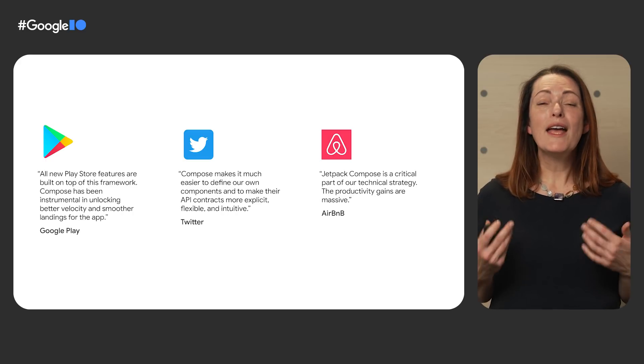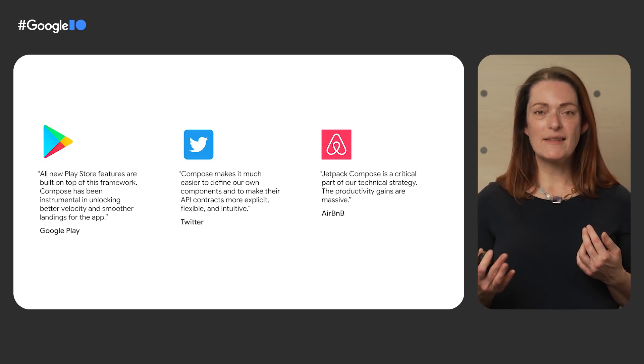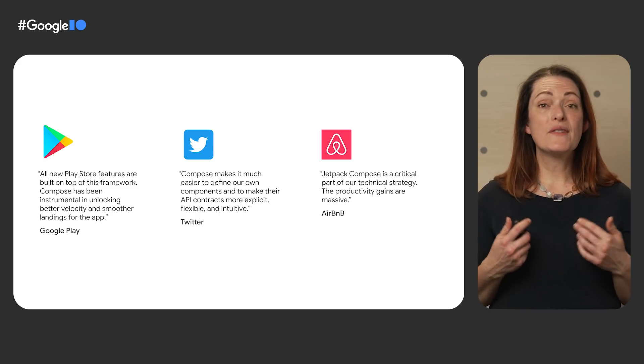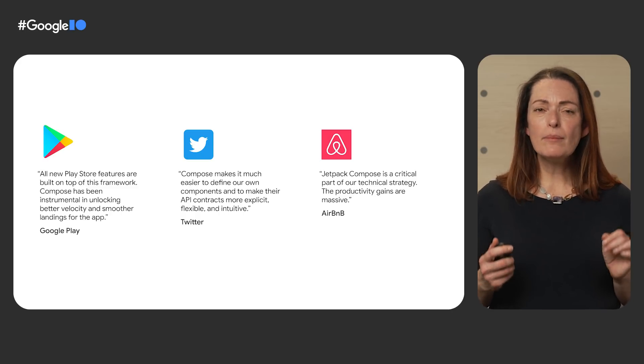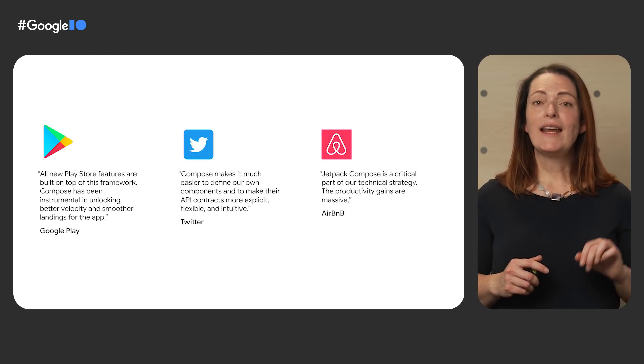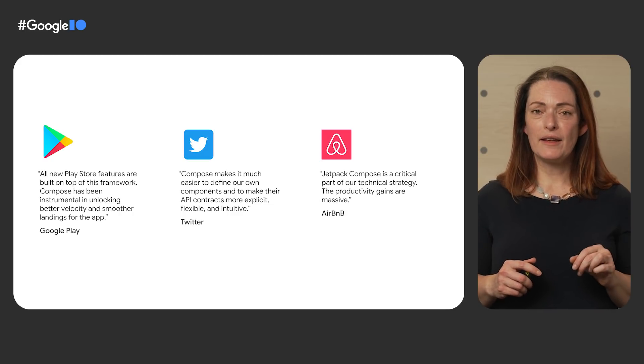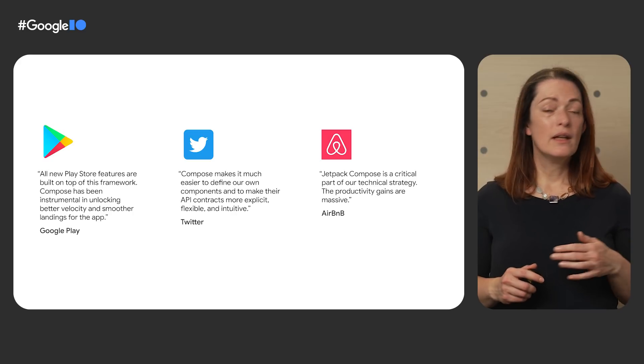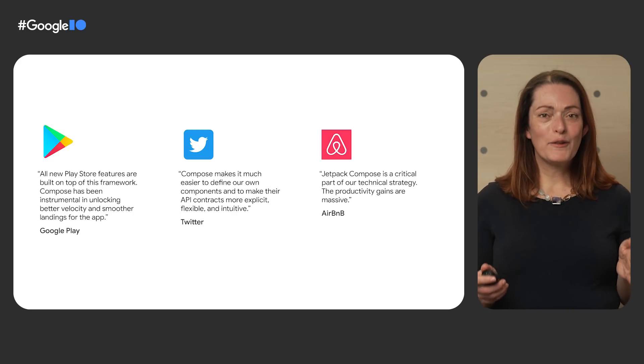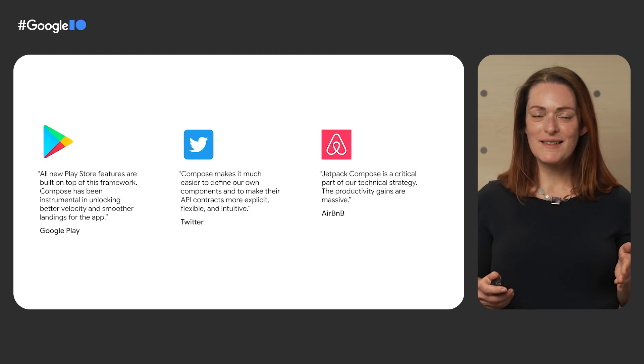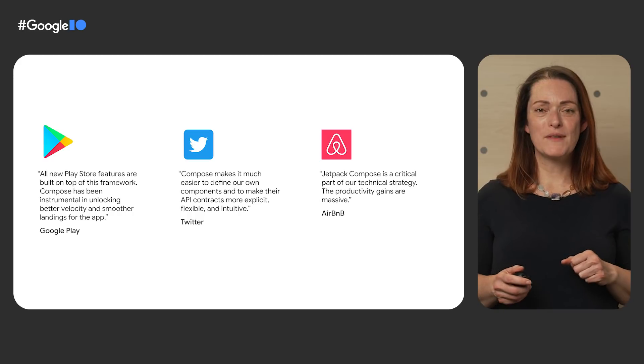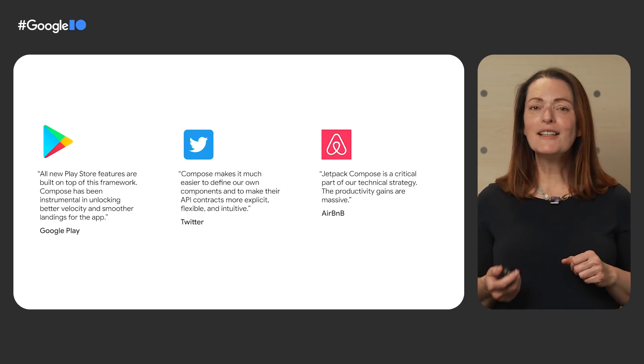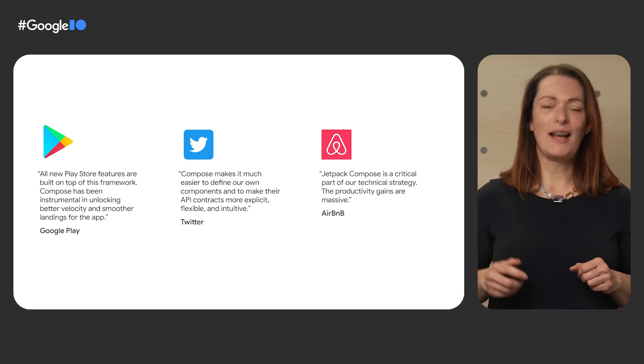We worked closely with some of them in their journey to deliver UIs written in Compose to millions of users and we have published several developer stories and case studies to show you how successfully they adopted Compose, even in the most critical parts of their apps, and how their productivity, code health, and delivery time have improved. If you search for anything on the Play Store or if you use Twitter communities, the UI you see is written in Compose. And today, you can learn about Airbnb's experience, so go check it out.